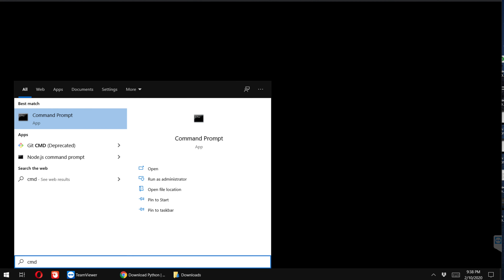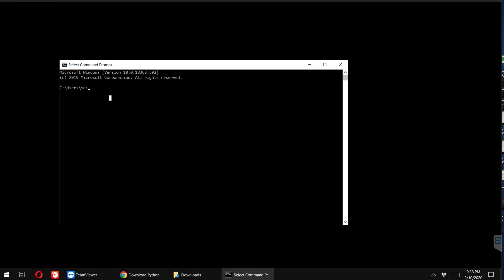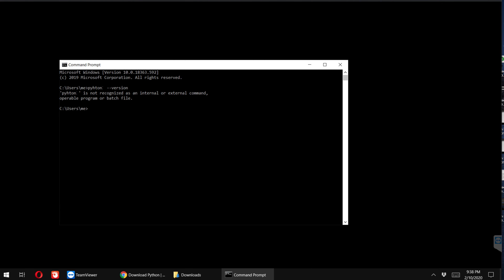After successful installation of Python 3, you might feel awkward — you type the command 'python --version' and hit Enter, but you see that Python is not there. Here I typed the command 'python --version' and I am getting the error that Python is not recognized as an internal or external command, operable program, or batch file.